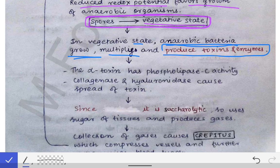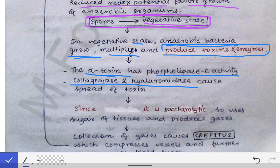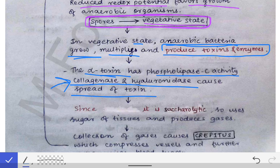Among all the toxins produced, the alpha toxin is most important — it has phospholipase C activity. The enzymes produced include collagenase and hyaluronidase, which break down collagen and hyaluronic acid in the basement membrane and connective tissue, allowing the toxin to spread to distant areas.